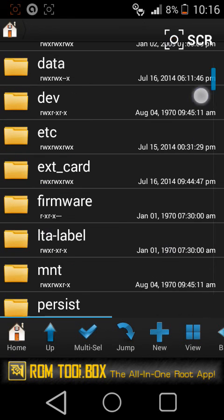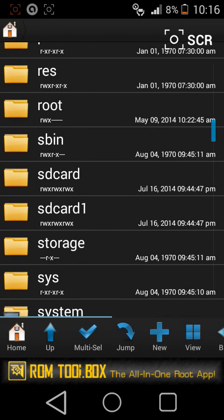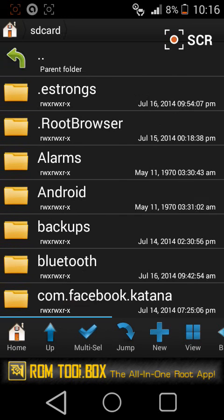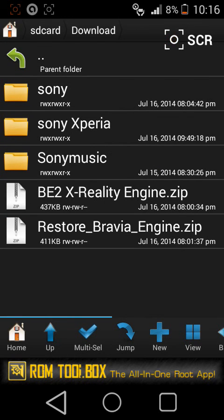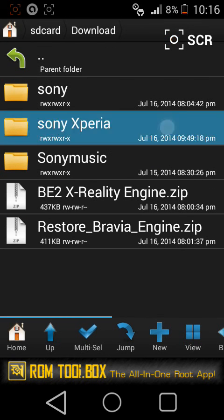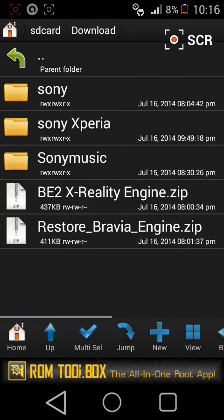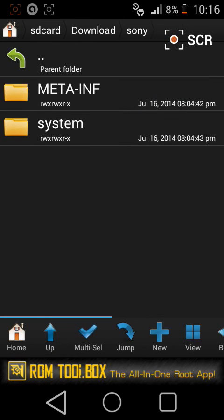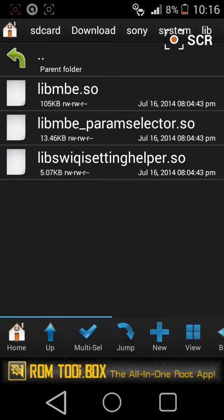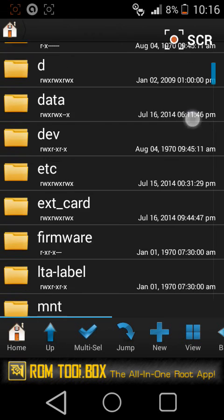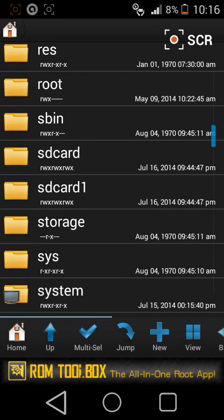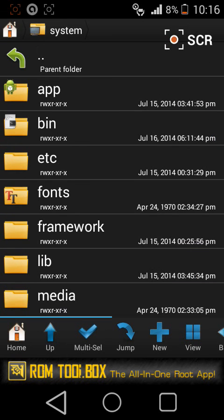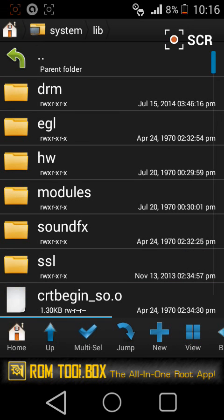Then once again, last one is go to your downloads. Sony system library, copy this library and go to system library, paste it over here.